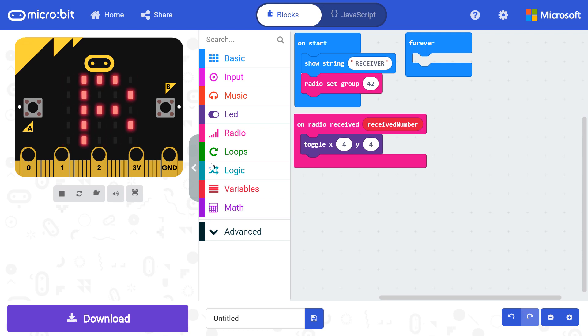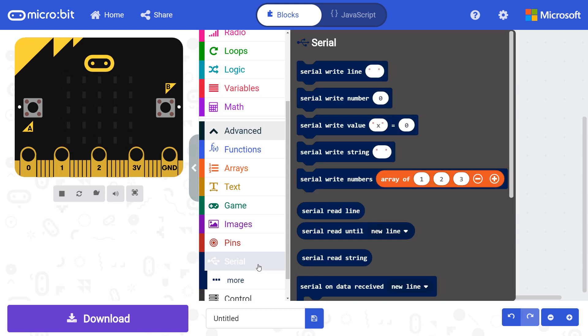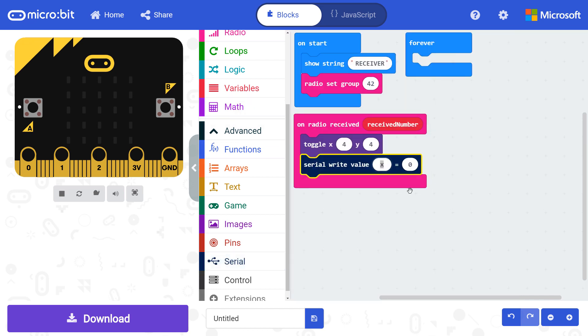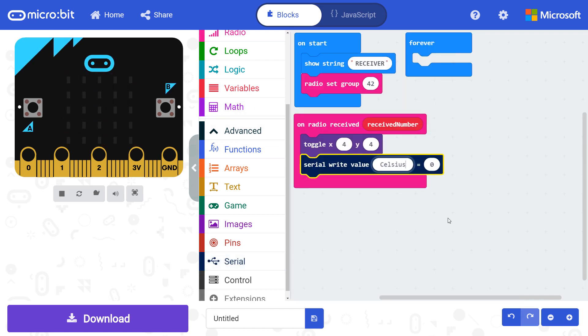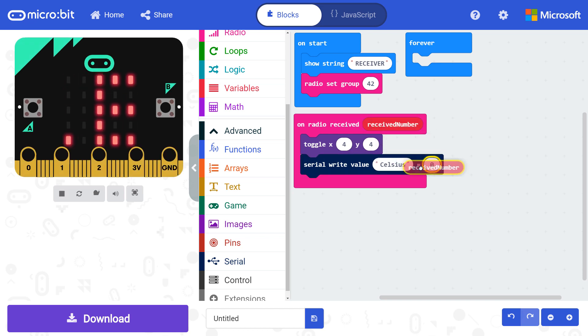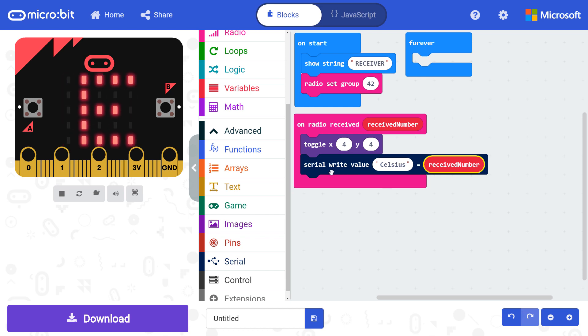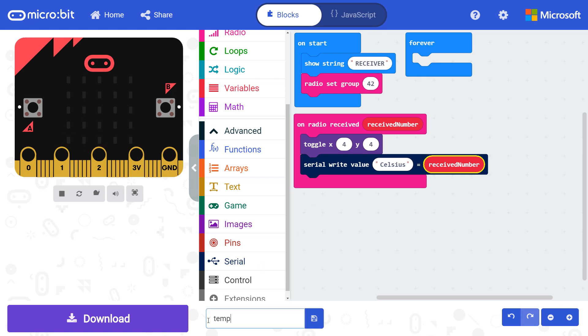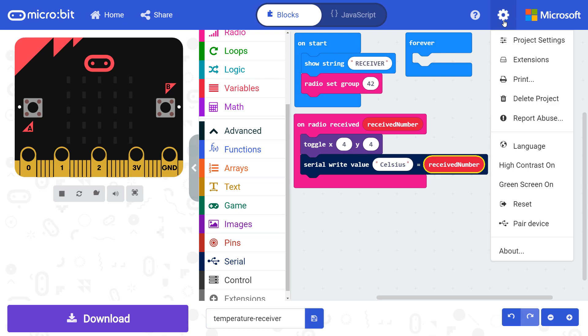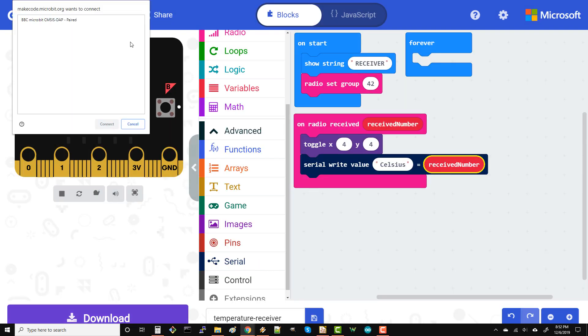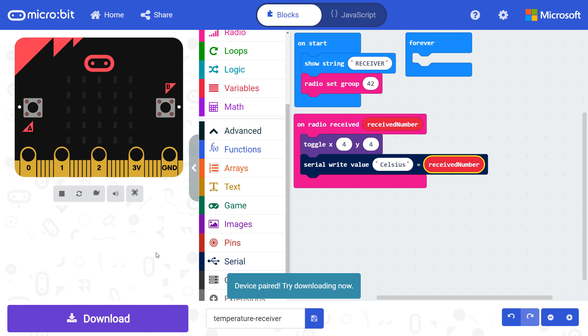From serial, put a serial write value block in the radio received block. Change the string to Celsius and drag the received number variable to the number parameter of the serial write value block. Now, whenever this micro bit gets a temperature value from the remote, it will immediately send it over the USB cable to our computer. Change the project name to something like temperature receiver so we can keep the two projects apart. Since we're using a new micro bit, we'll need to perform the pairing steps again. After that's done, click download to send the program to your receiver micro bit.